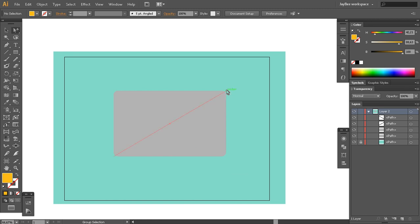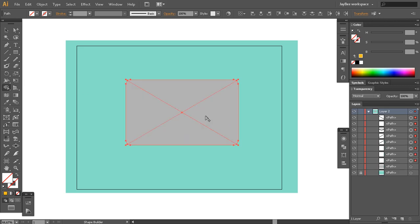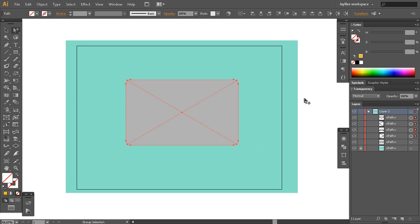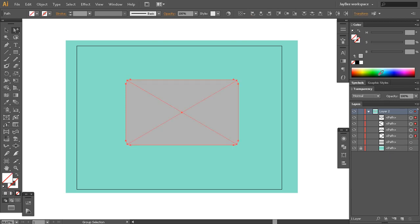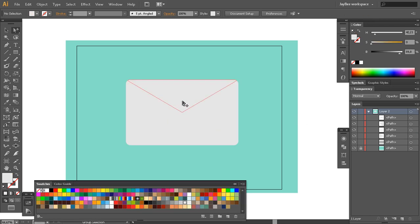So now again I'll select these two lines and the shape and go to the Shape Builder tool, then click all of these segments. I'll delete these small little paths over here, and then we have our shape.